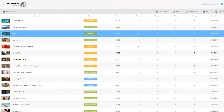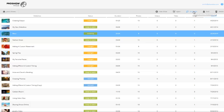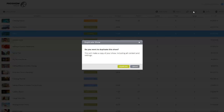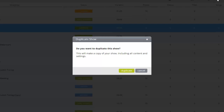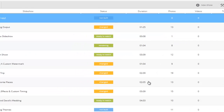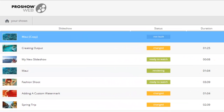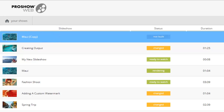In the toolbar, you'll also find the duplicate option. This will make an exact copy of any selected show. This can come in handy if you want to make subtle changes and compare different versions of a show, or if you want to use an existing show as a basic template or starting point for a new show.